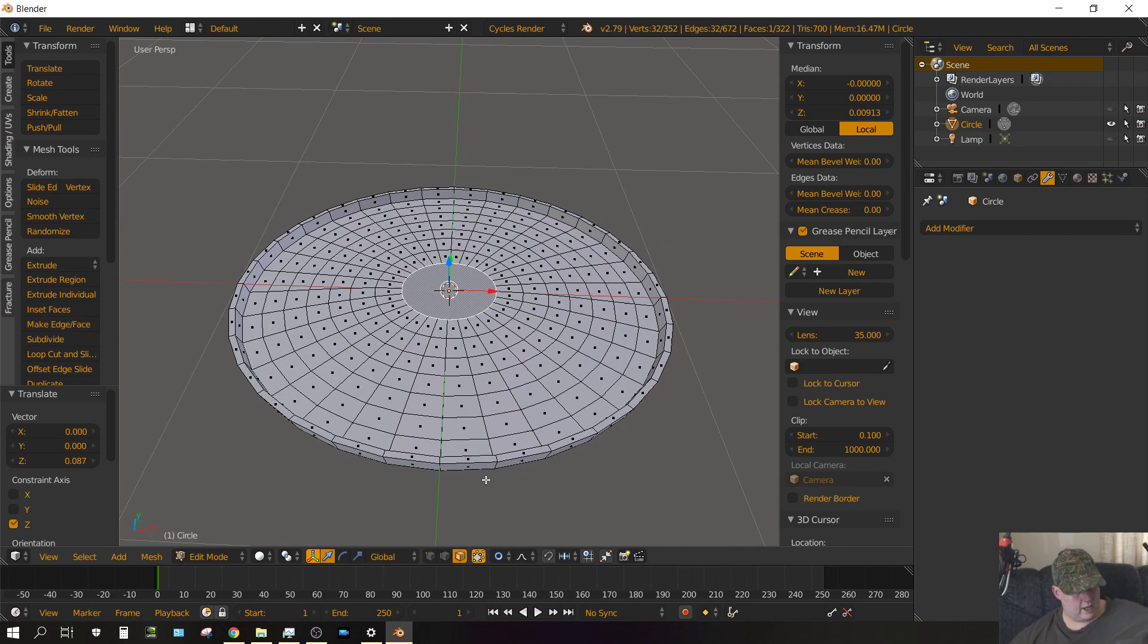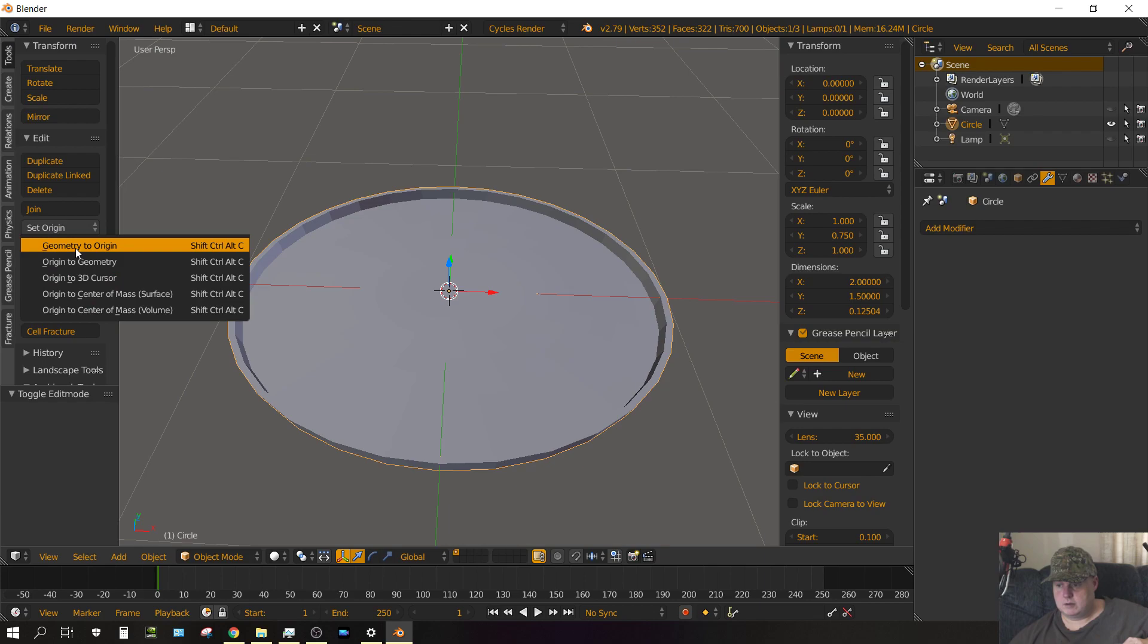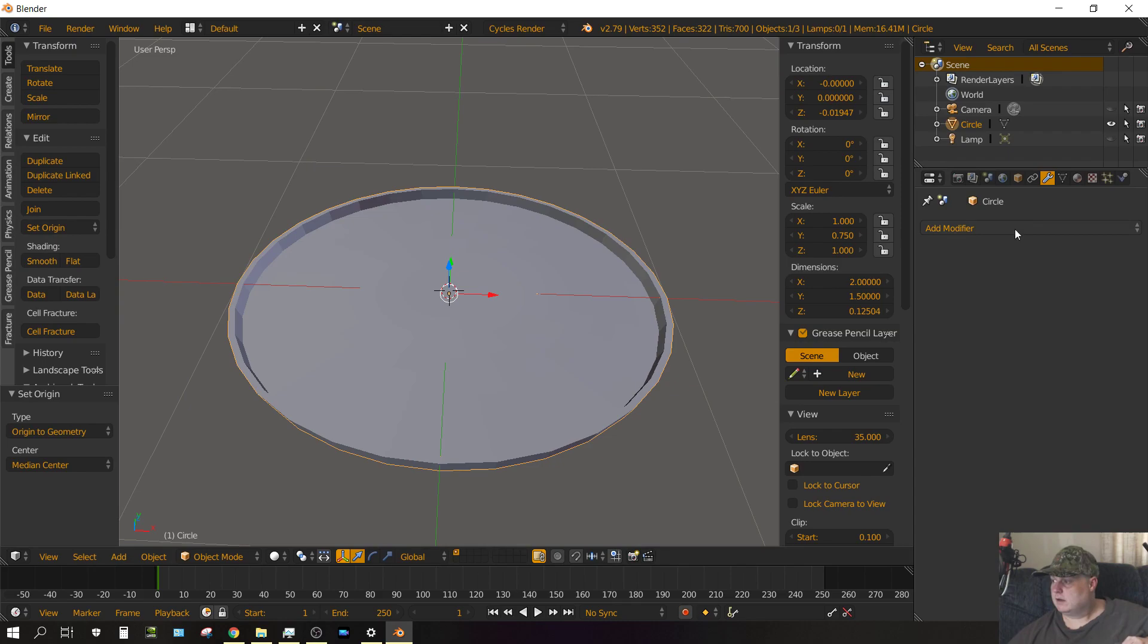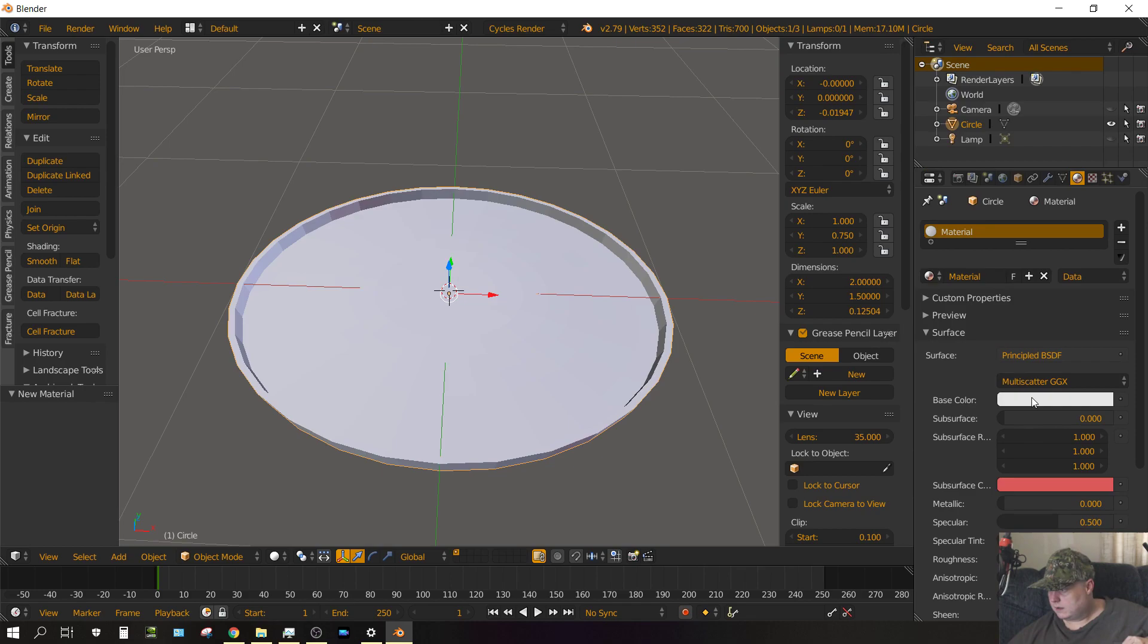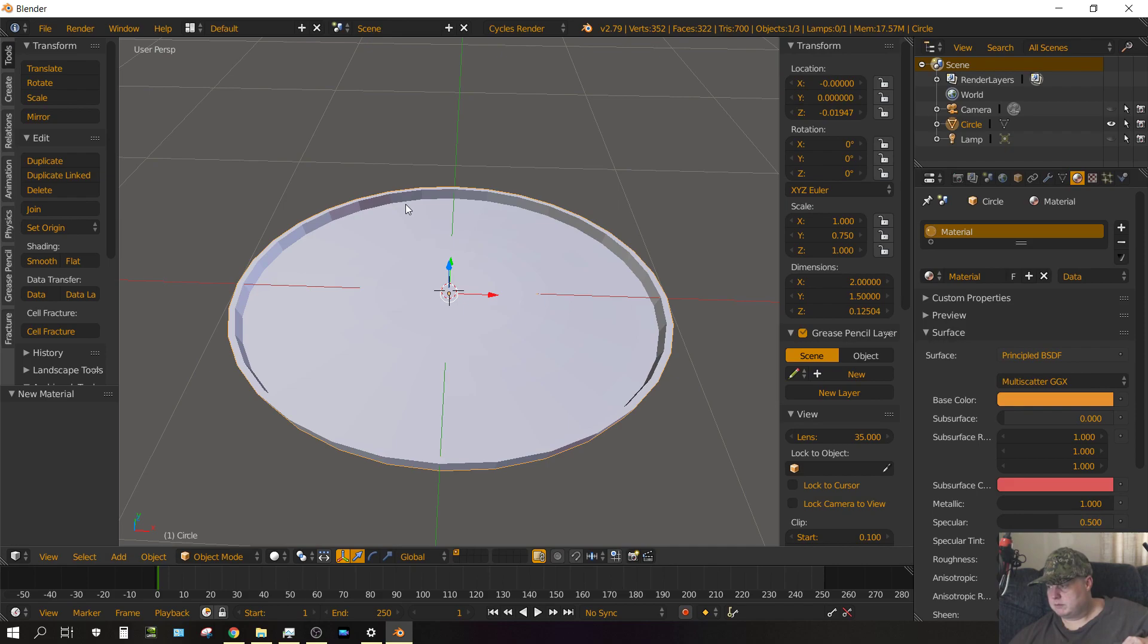Now press Tab to exit edit mode, go to set origin, origin to geometry. Now let's go ahead and give this a material. Click on the materials tab, click new, change it from diffuse to principled. Make this kind of a brownish color. And then change it to metallic and make the roughness 0.1. And that should make a fairly good approximation of the color gold, of metal being the color gold.